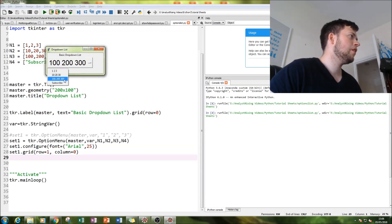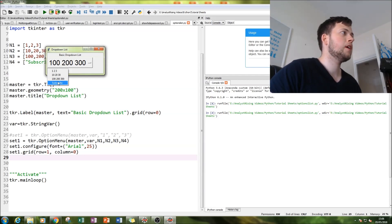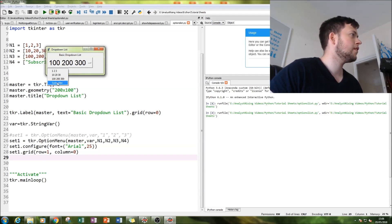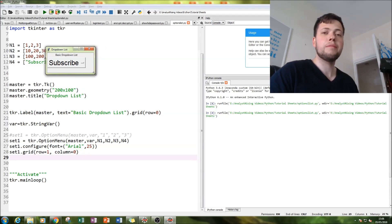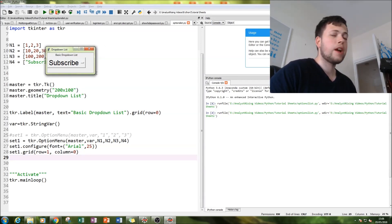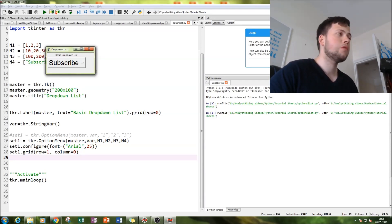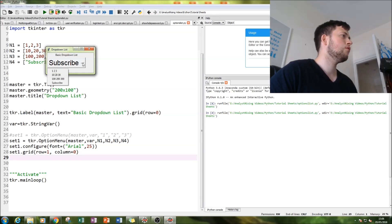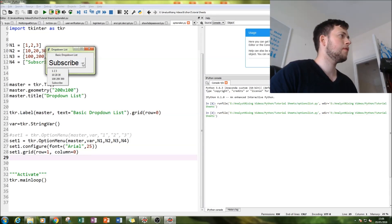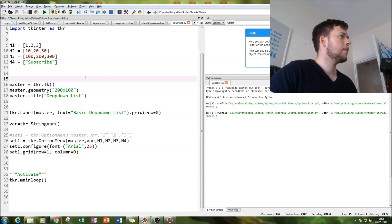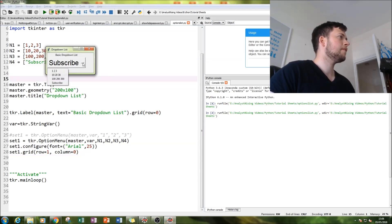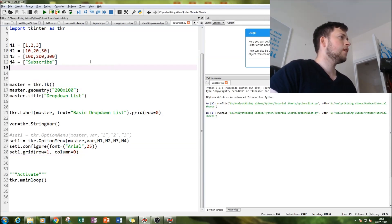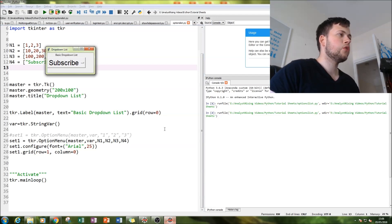You also have ten, twenty, thirty, one hundred, two hundred, three hundred. Notice I had to make that a little bit bigger - that's fine, you can do that in tkinter. Also subscribe. You have text, numbers, you can have arrays, you can have all sorts of things in this list. I've kept it simple here.